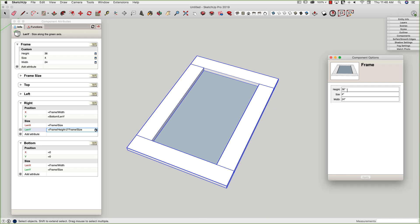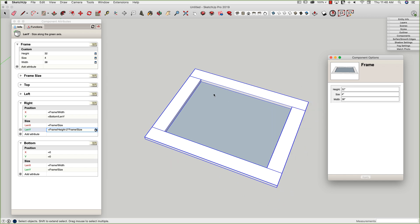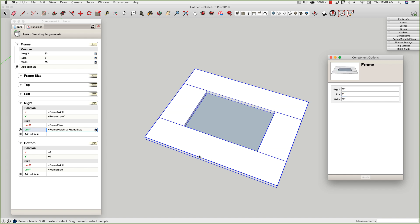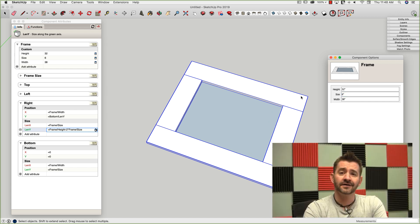Let's test this by changing some values. I'll take the height down to 32 inches — everything looks good. Let's make it wider, 38 inches wide — still looking good. Let's change the material size, bump it up to two inches — nice. Let's put in a big eight inches. Oh yeah, that is one good-looking frame.